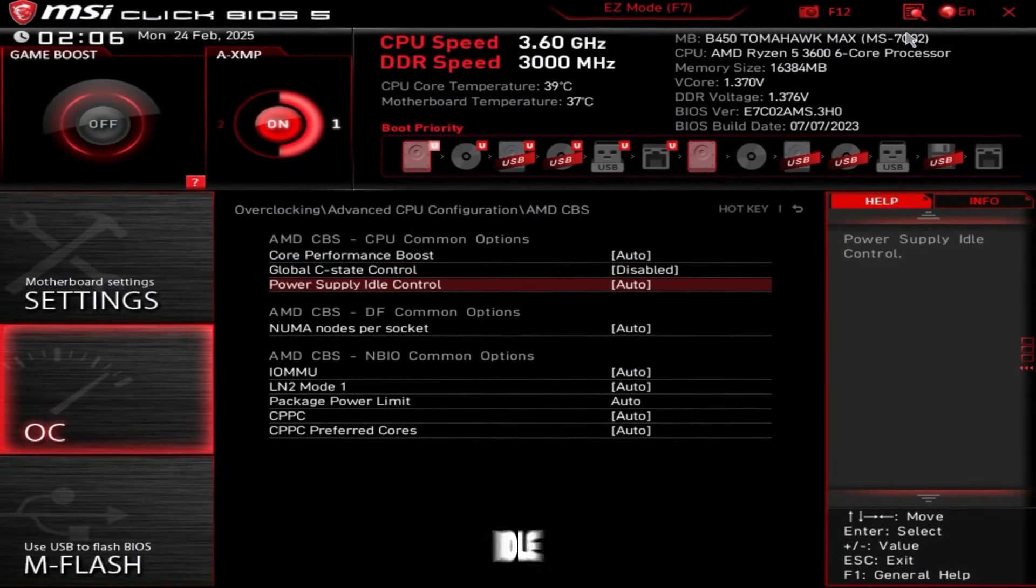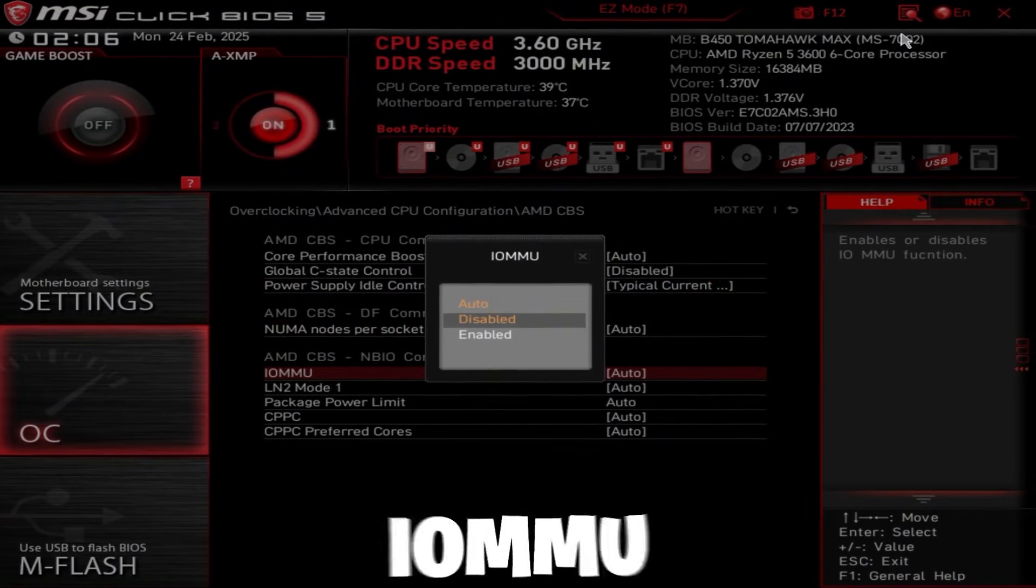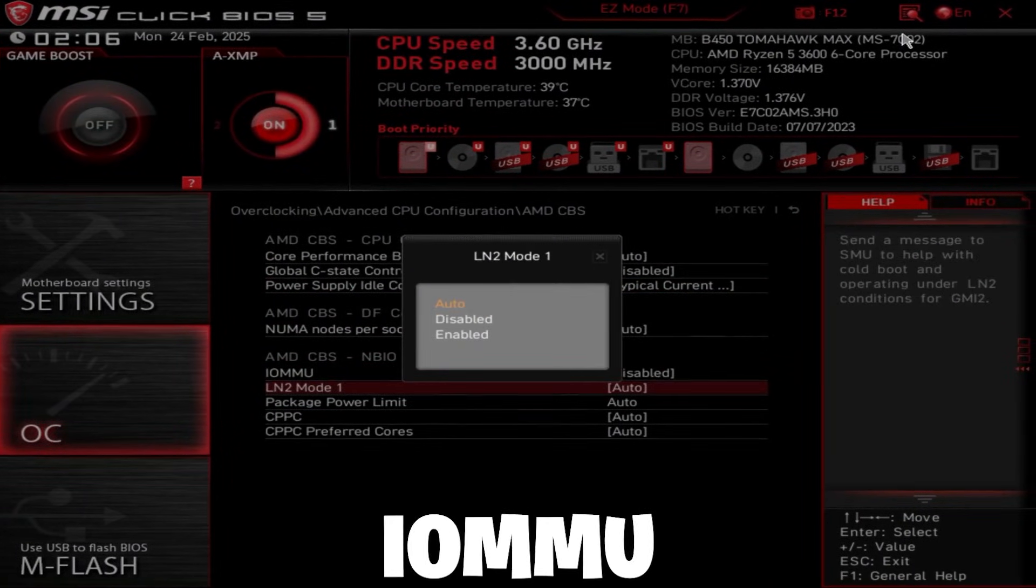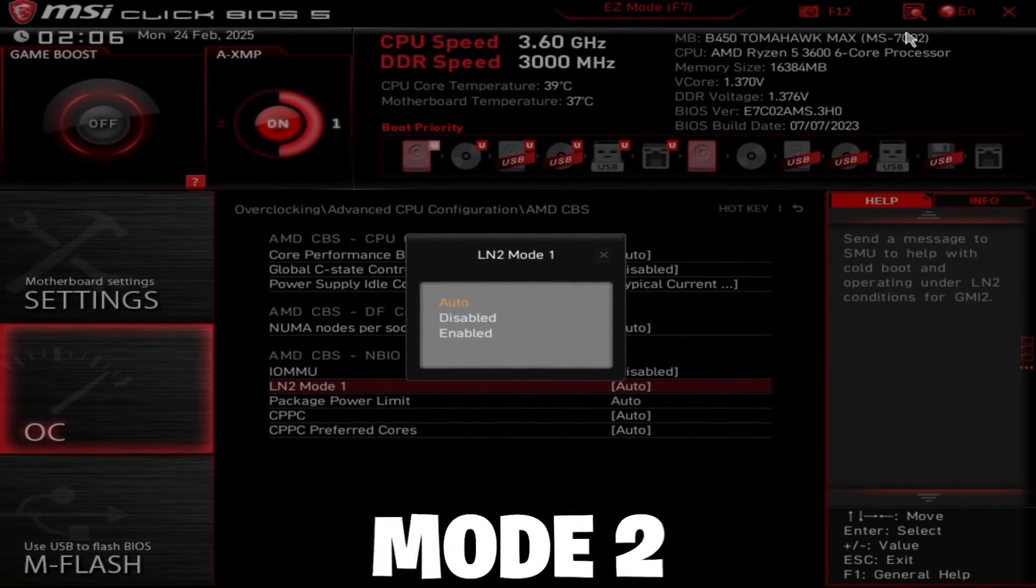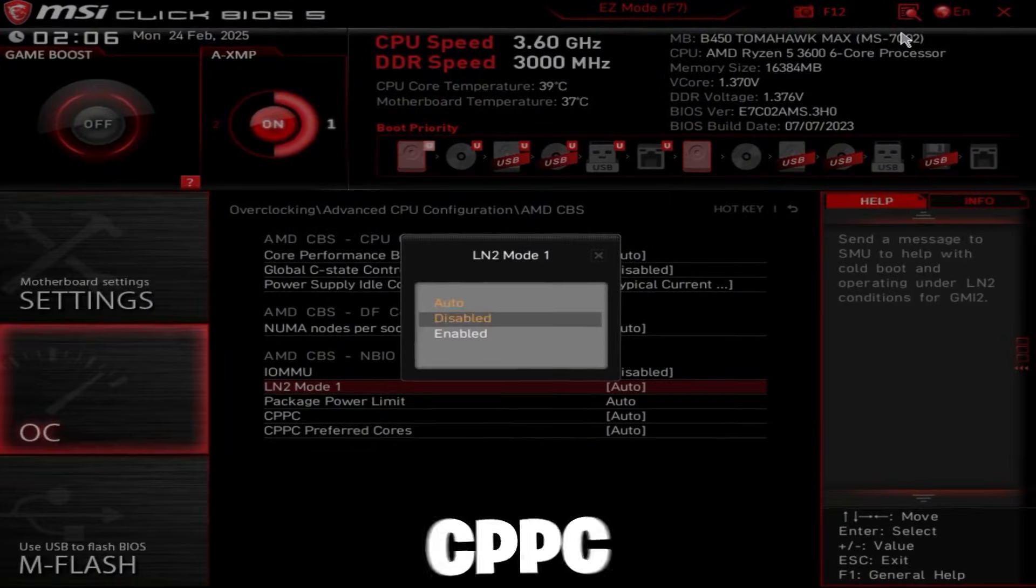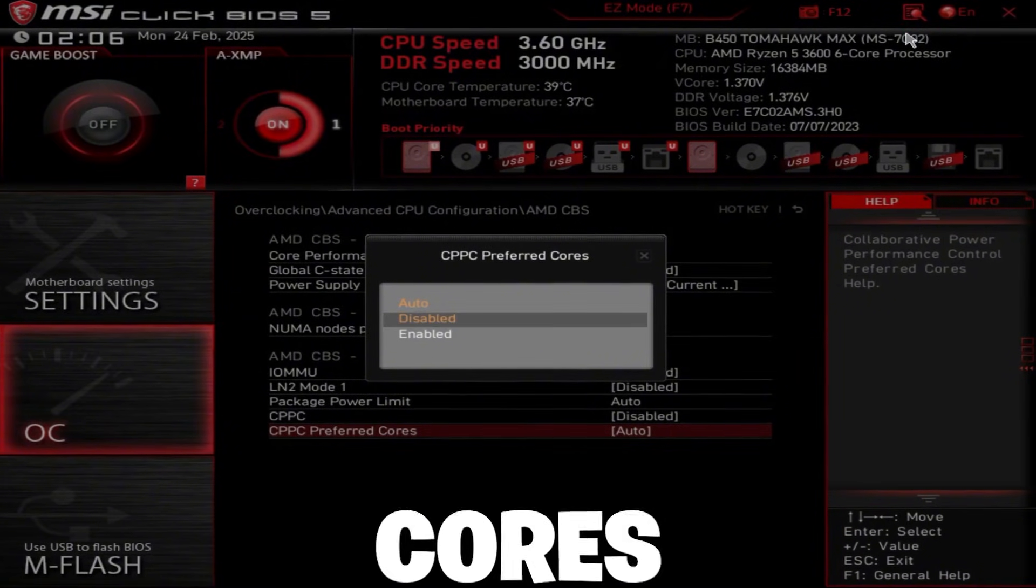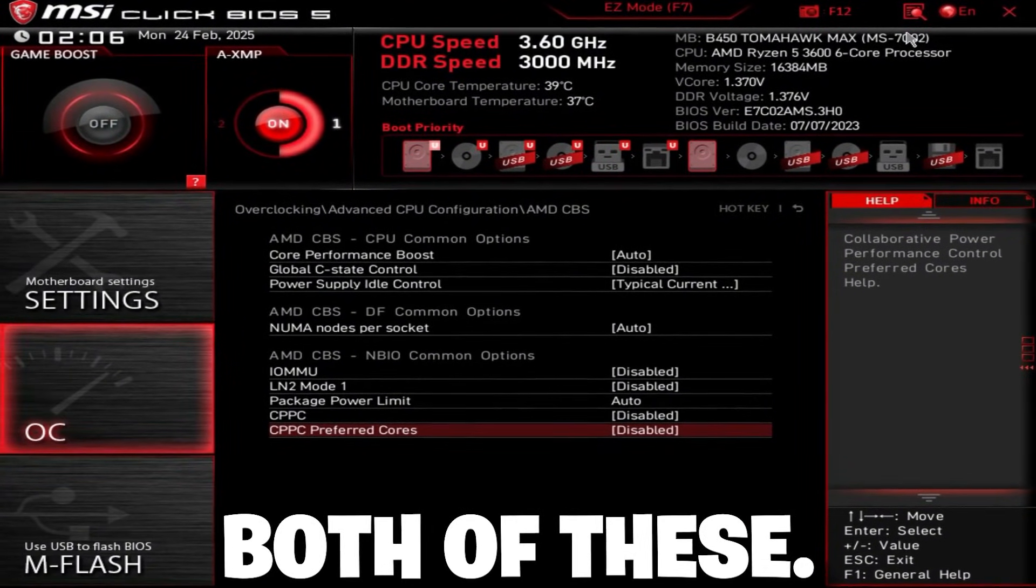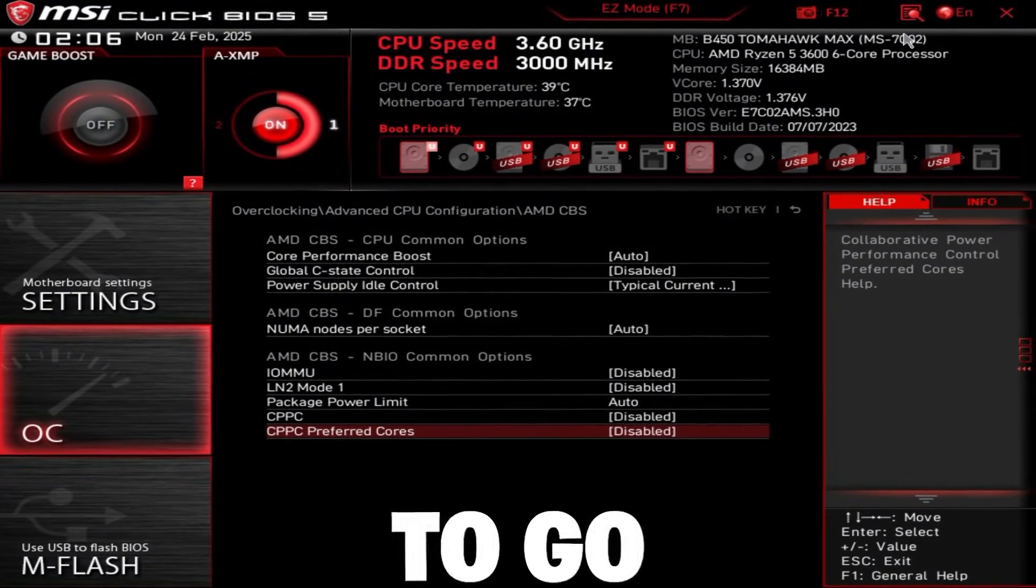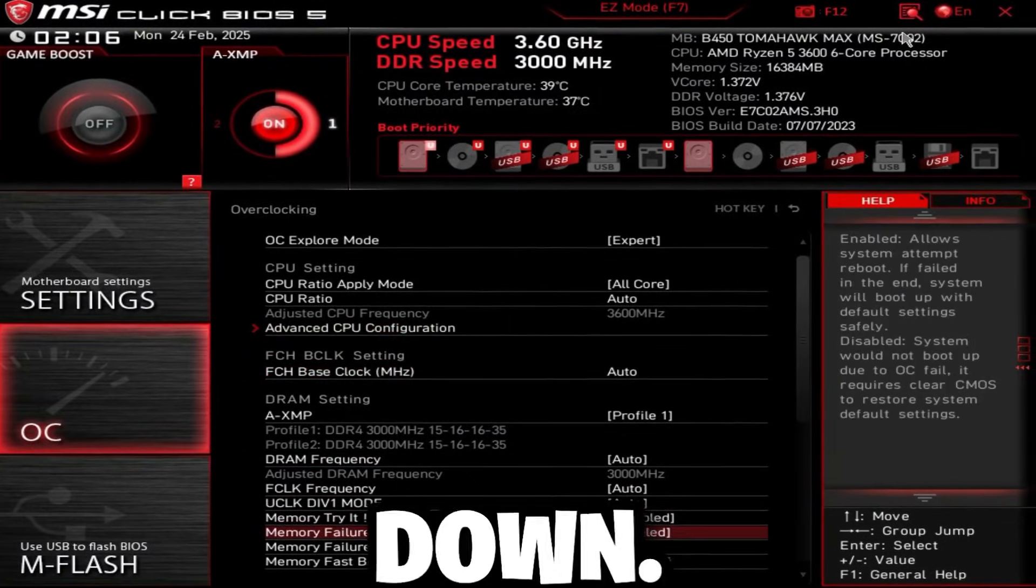Power supply idle control, typical current idle, and disable IOMMU. LN2 mode 1, same thing as LN2 mode 2, disable those. CPPC and CPPC preferred cores, disable both of these. Then you're going to go back, go back again and scroll down.